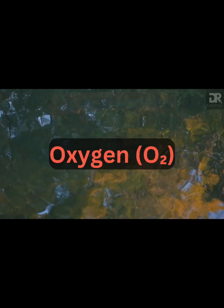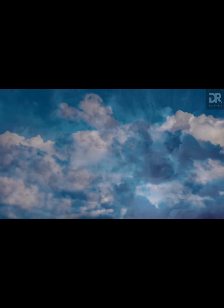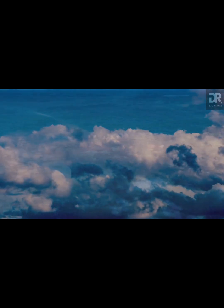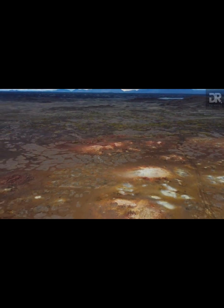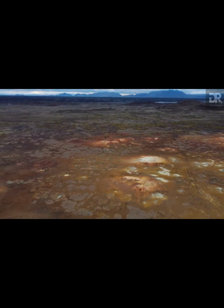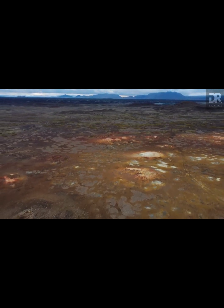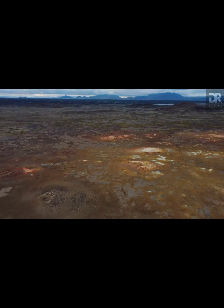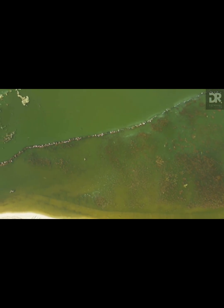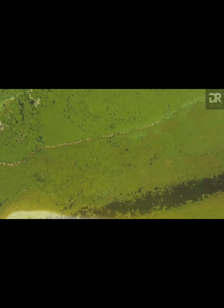The oxygen they produced transformed Earth's atmosphere in what is known as the Great Oxygenation Event. For many of Earth's anaerobic life forms, this was a catastrophe — a mass extinction — but for others, oxygen opened the door to new possibilities.